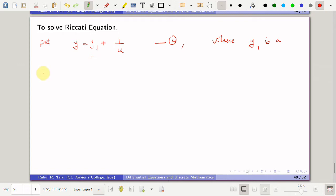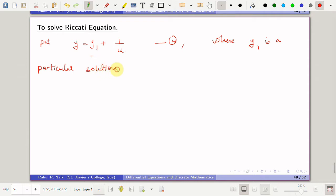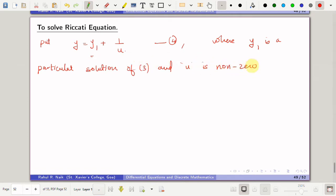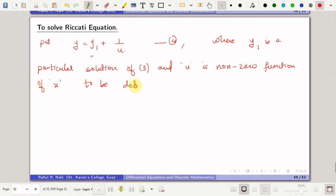That particular solution is most of the time given. So y1 is a particular solution of equation 3, and u is a non-zero function of x to be determined. We assume this is the solution and proceed ahead.